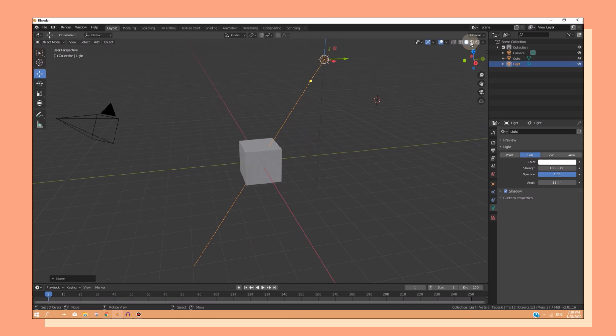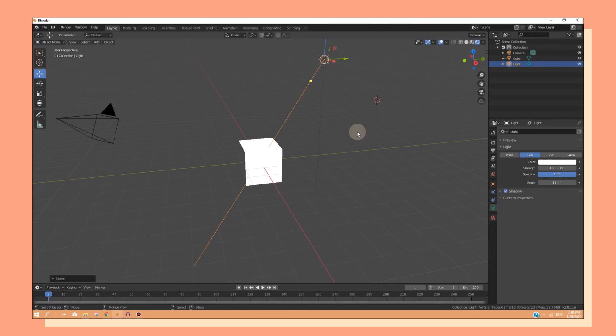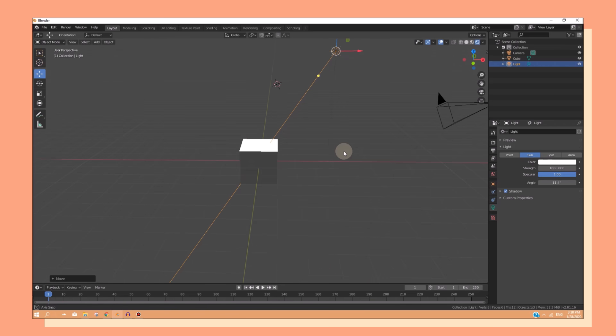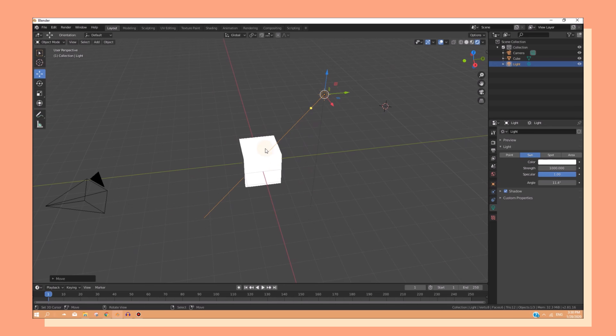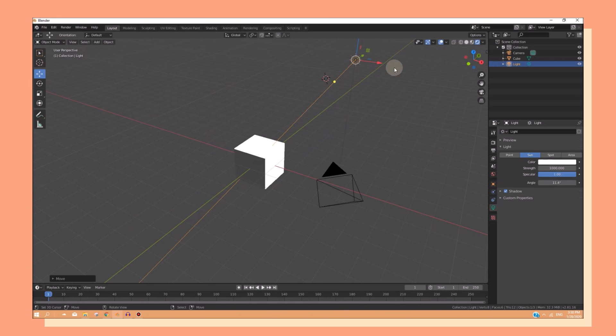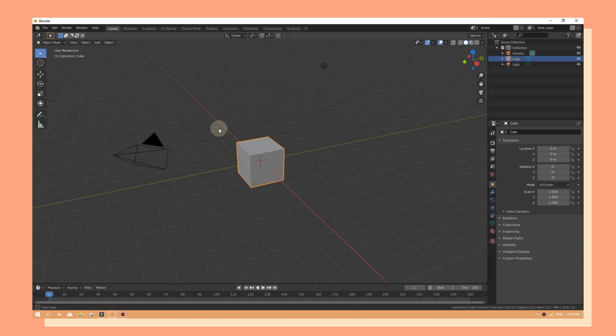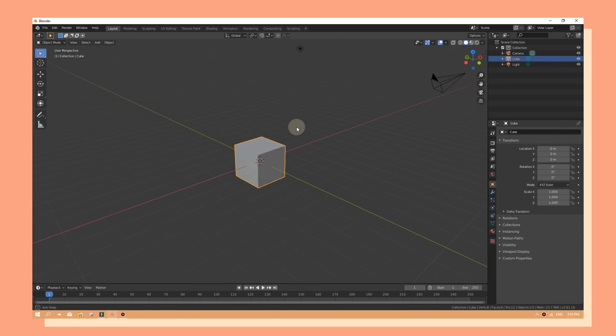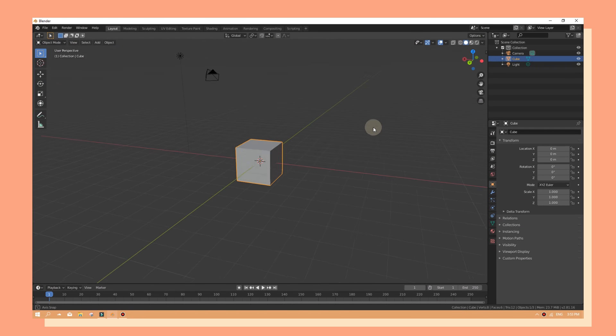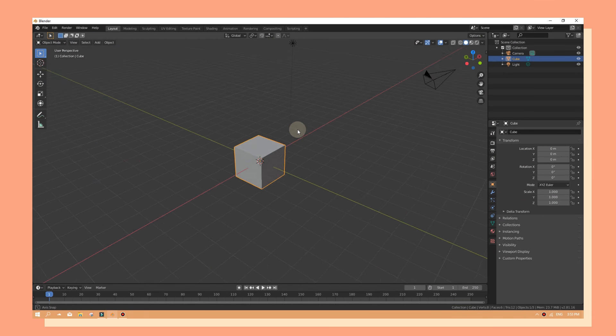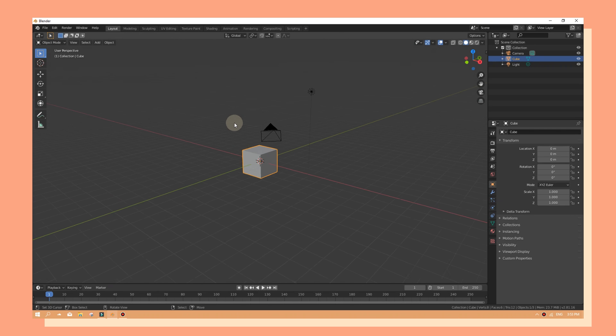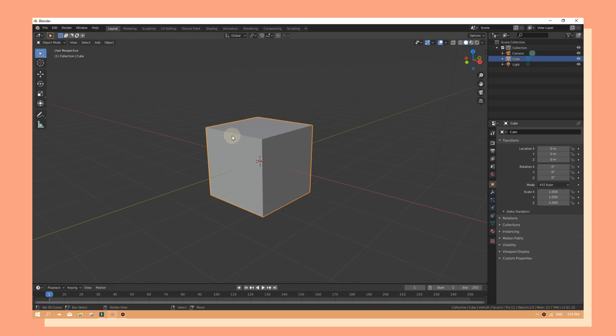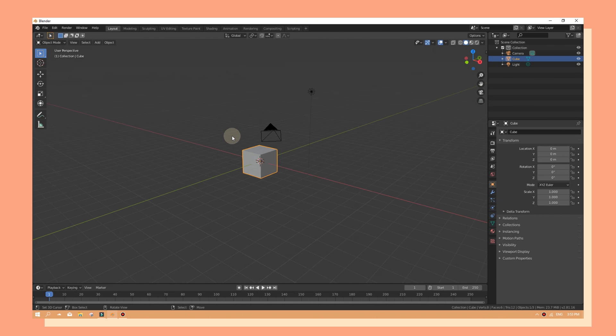If we head over to our rendered view, you can see that the lighting is only touching this side of the cube because that's where it's placed. You can navigate around your 3D view by holding down the scroller button, and you can zoom in and zoom out with the scroller as well.